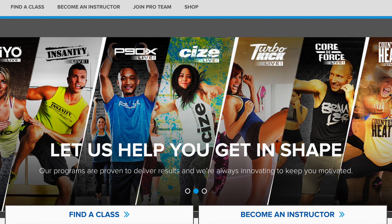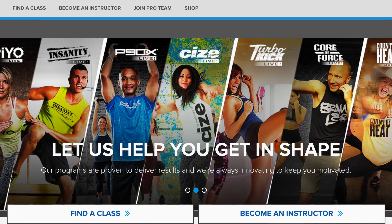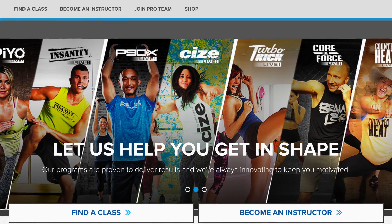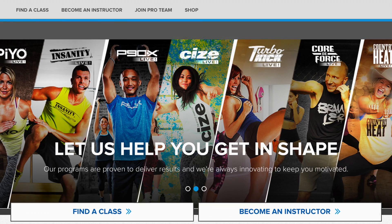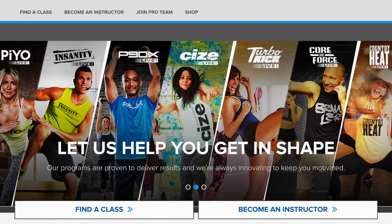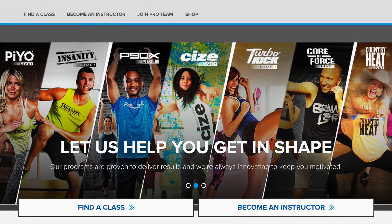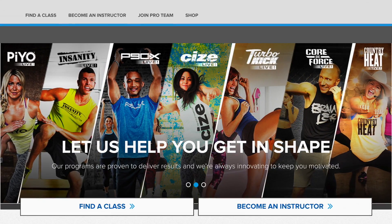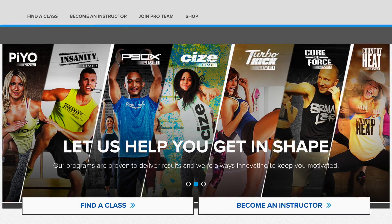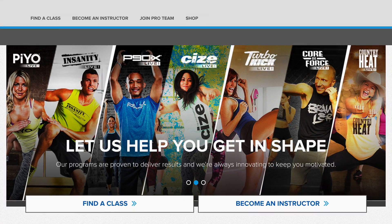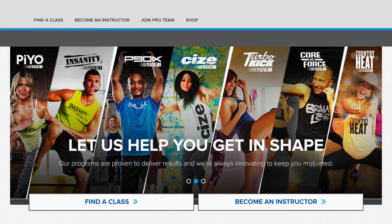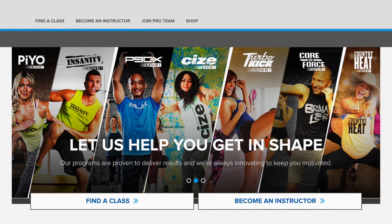Hey instructors, this video will walk you through the steps to access our Beachbody Live digital platform, download your music to your computer, import your music to your computer, and then sync your music to your Mac device.